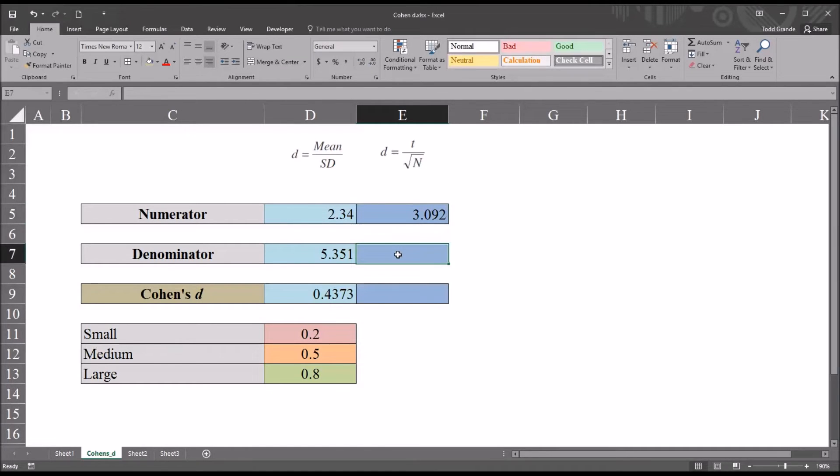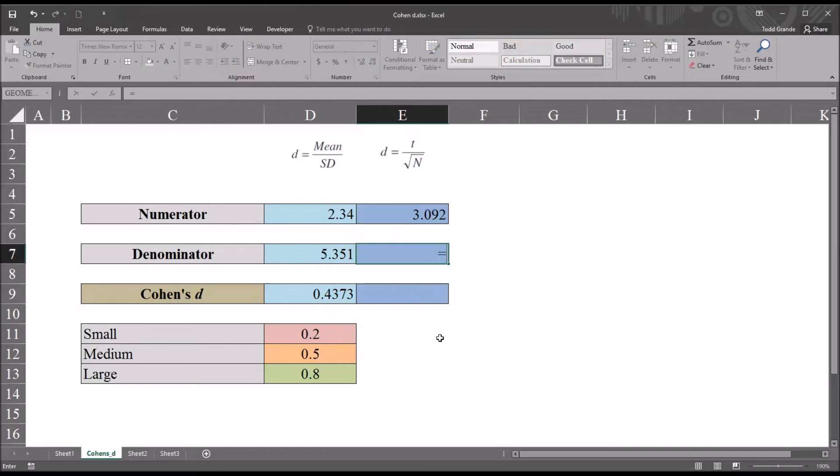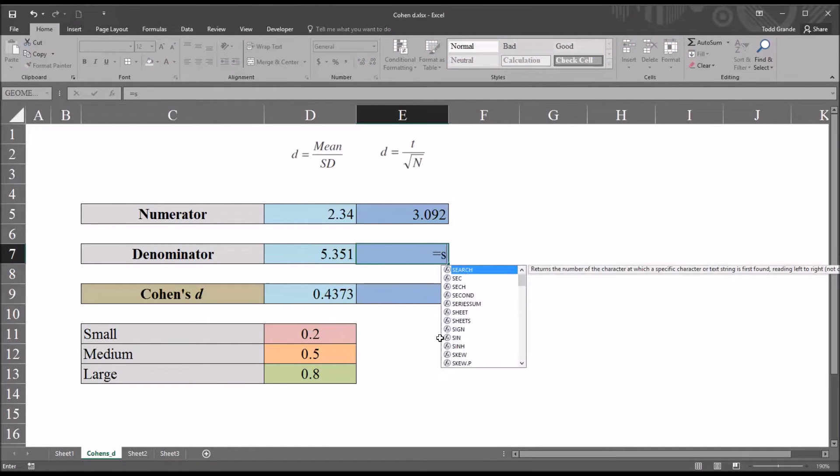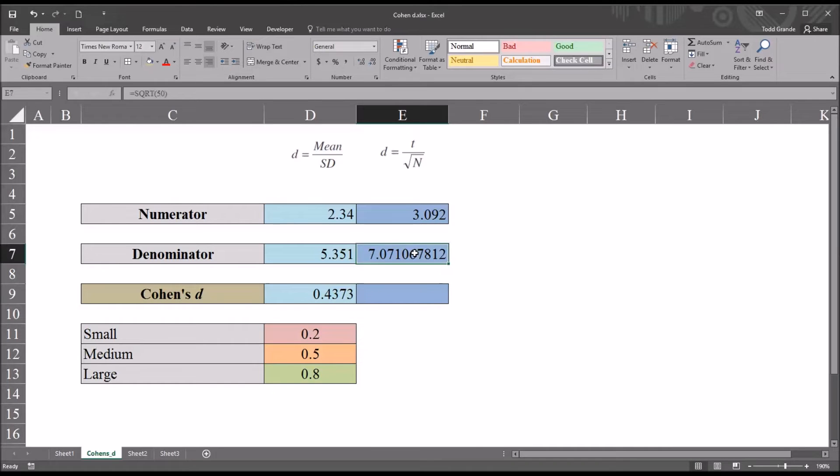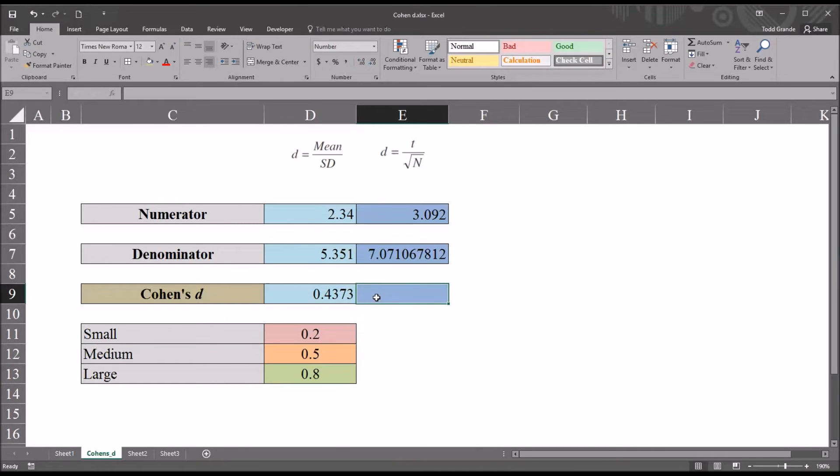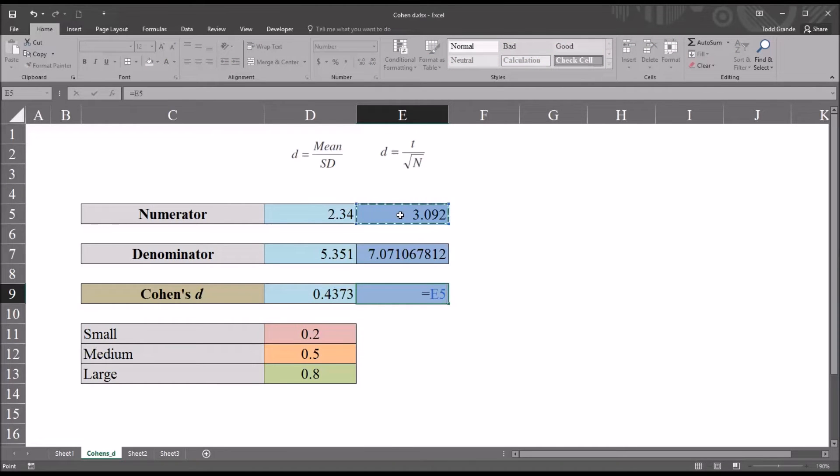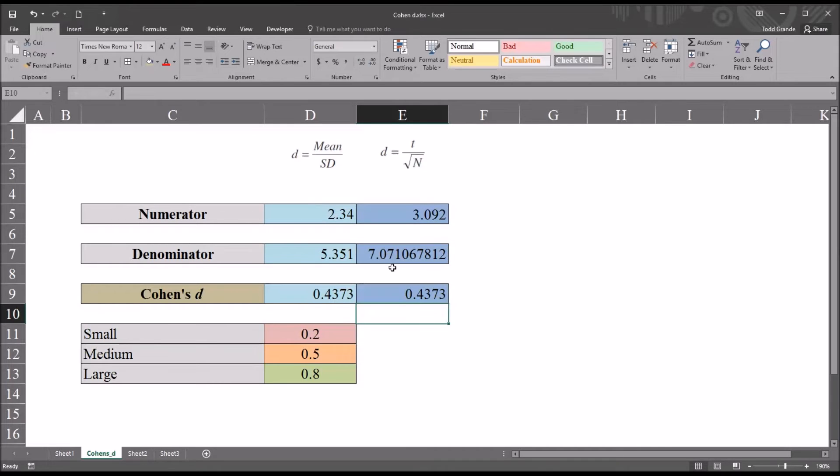So we'll first put in the 3.092 for the t statistic. And we know the denominator is the square root of the sample size. So this will be equal sign and then SQRT and then 50. It's the sample size. So you can see 7.071. And then again to get Cohen's d, we'll just take the numerator divided by the denominator. So equal sign, the t statistic divided by the square root of the sample size. And you can see we do get the same value 0.4373.